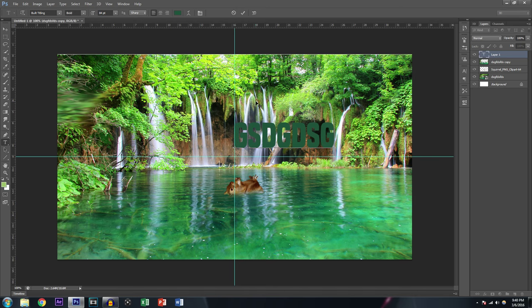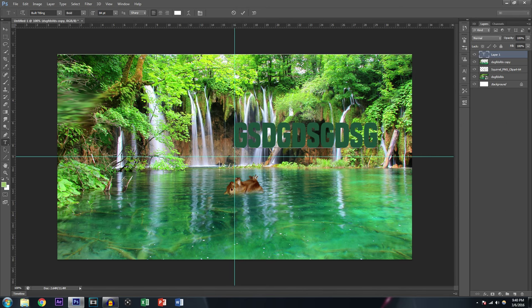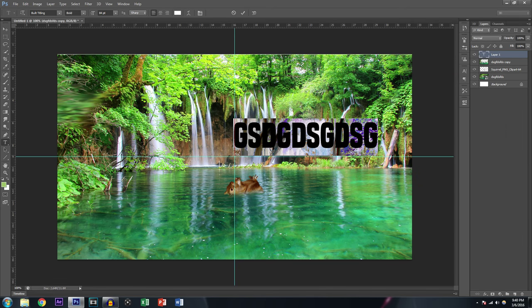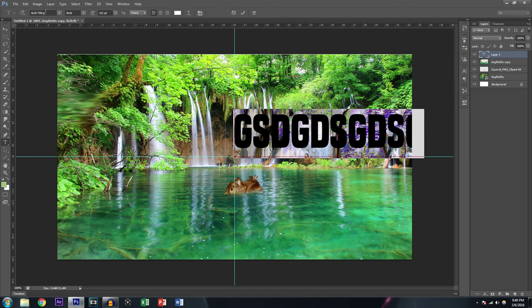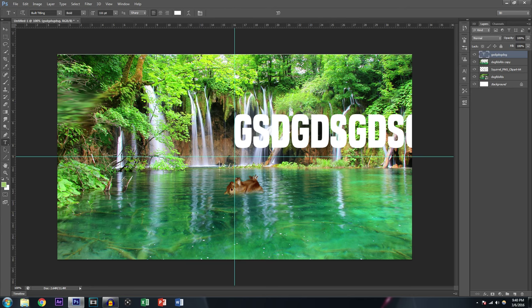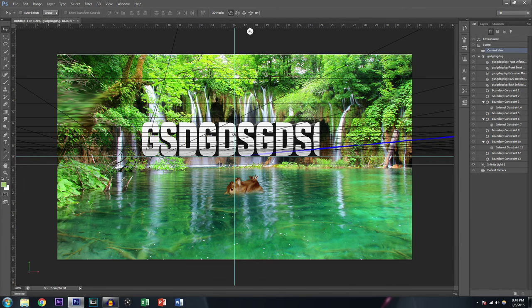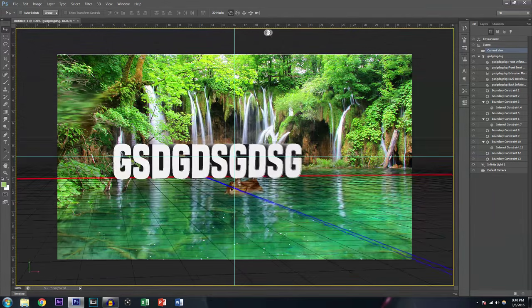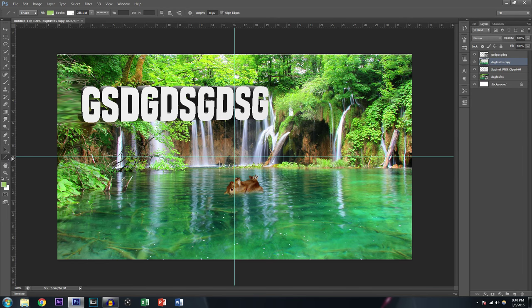Then you've got the Text tool — you can type stuff, change the color of the text, but you have to select all the text first or it won't change. You can change the size, the font, the style, and if you have the extended version of Photoshop you can even make it 3D.